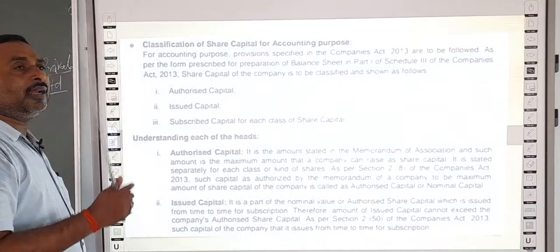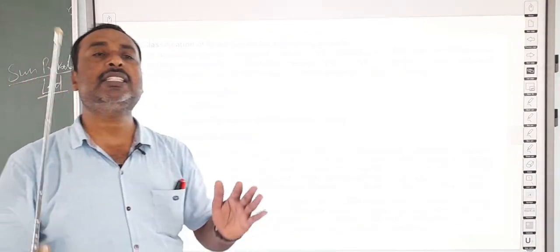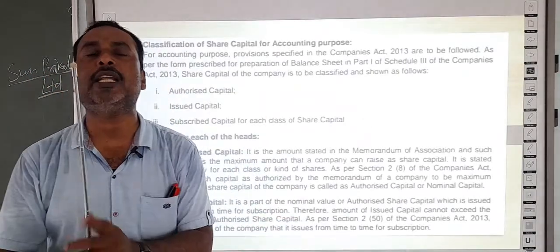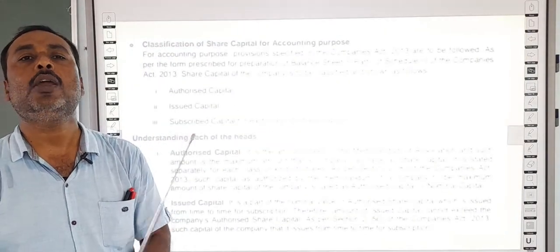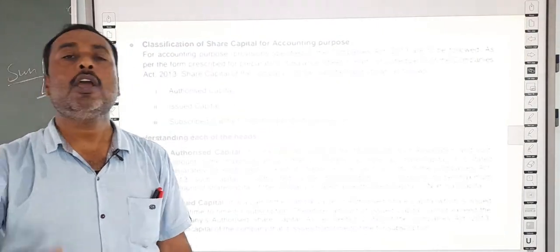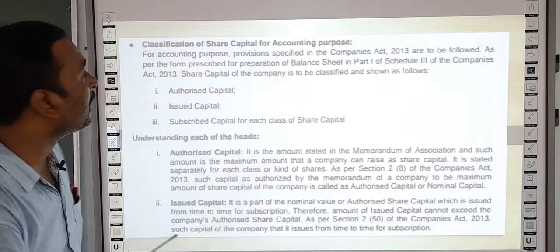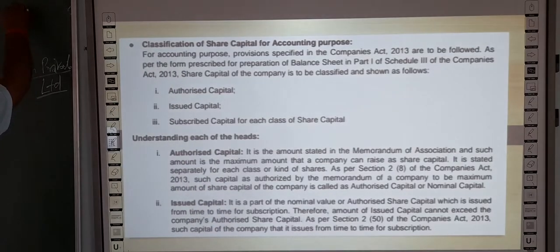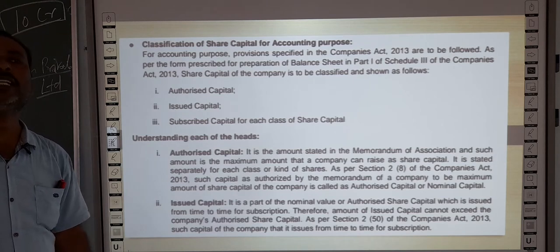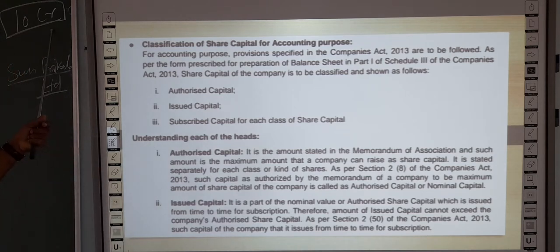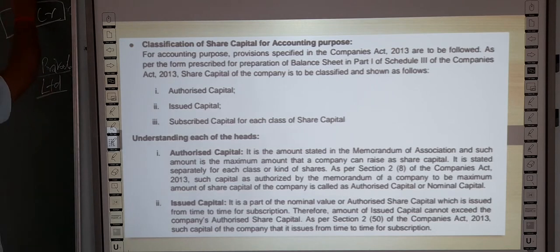Authorized capital is the total capital of the company. For example, suppose a company is starting a business with 10 crore rupees total capital — that is the authorized capital. This is declared at the time of company formation. From that 10 crore, if the company issues shares worth 5 crore rupees to the public, then that 5 crore becomes the issued capital — the part of authorized capital which is issued for public subscription.